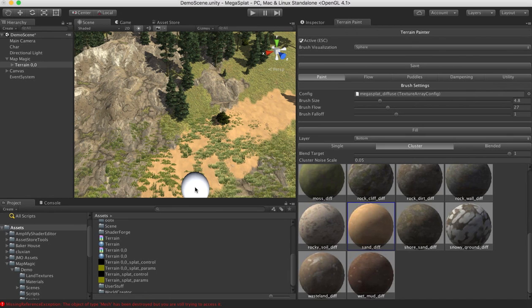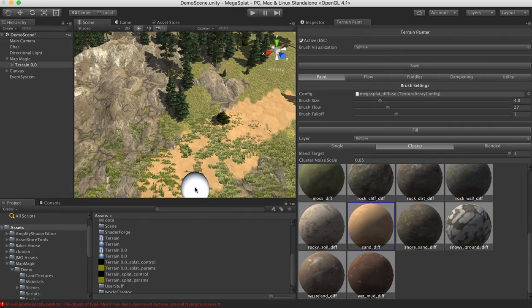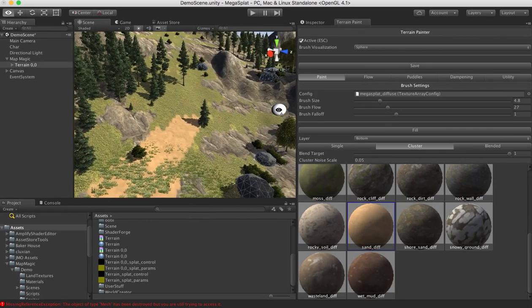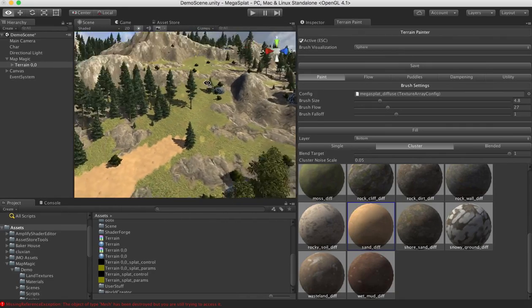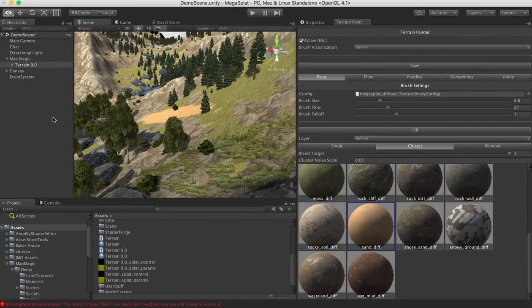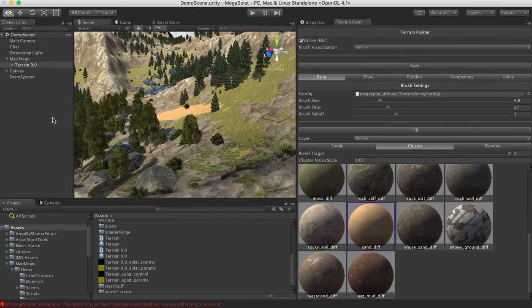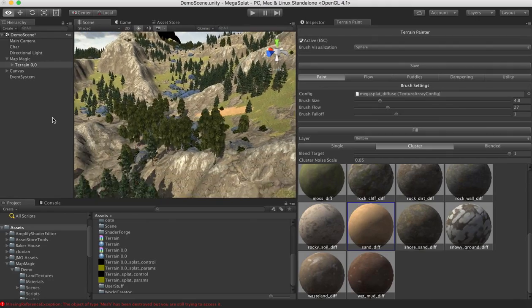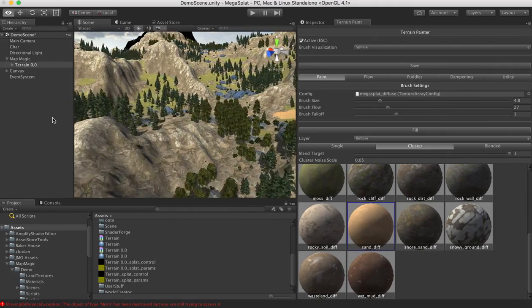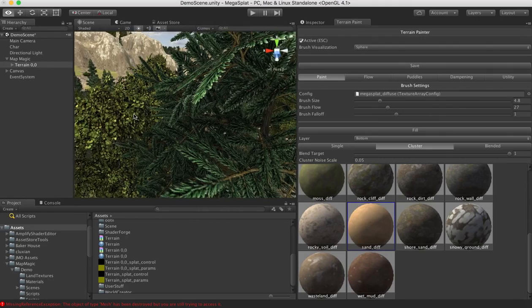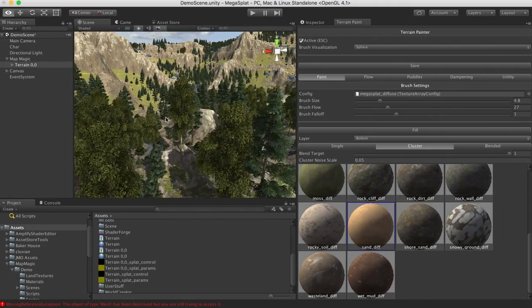So I hope that makes it clear how easy it is to convert from an existing program. Now there are some programs that are doing direct integration with Megasplat. And that's really exciting because then they will be able to generate these terrains, taking full advantage of Megasplat's hundreds of textures.